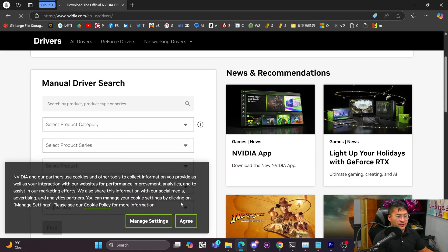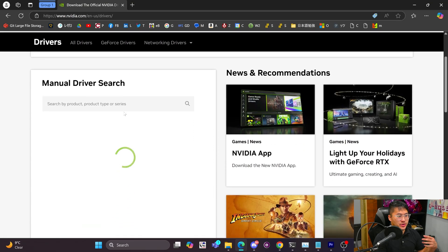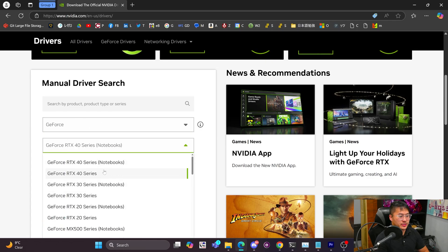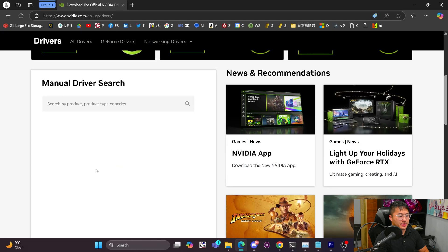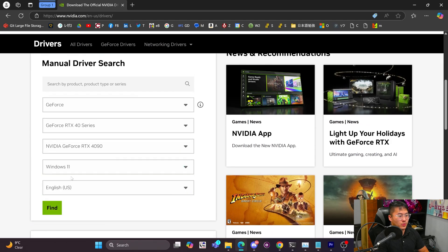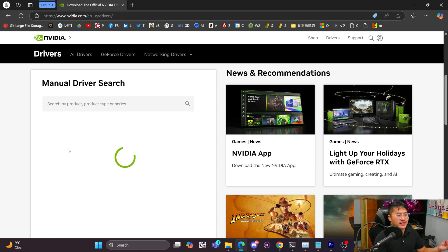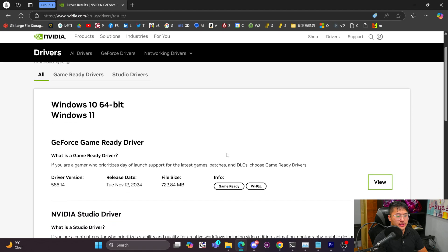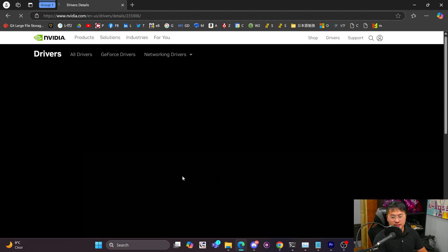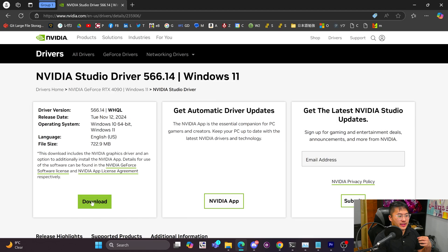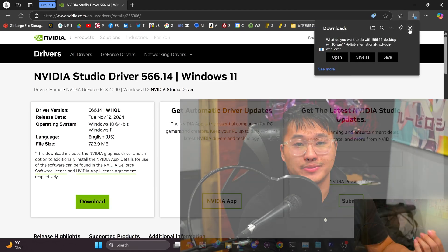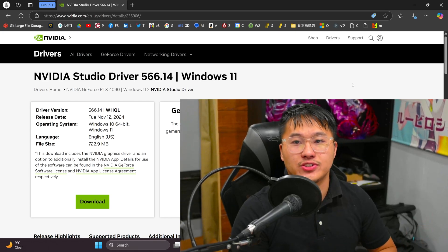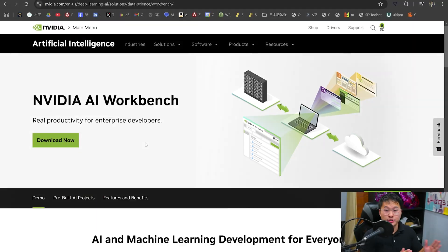If you navigate and look up NVIDIA drivers, it'll bring you to a page where you can look up your graphics card. In this case, let's say I've got a 4090 — I'm going to use GeForce 40 series and then select the 4090 graphics card, Windows 11 English, Find, and that's going to get us the driver we need to install. Then I'll select the Studio Driver and click on download. Download this to an area that you know, then run through the installation instructions and get your drivers updated.